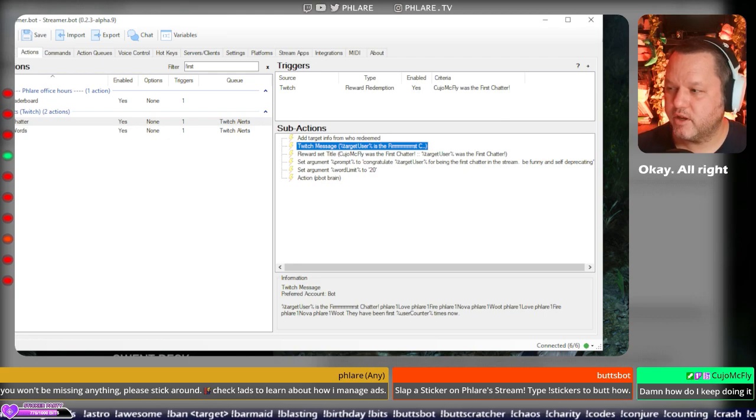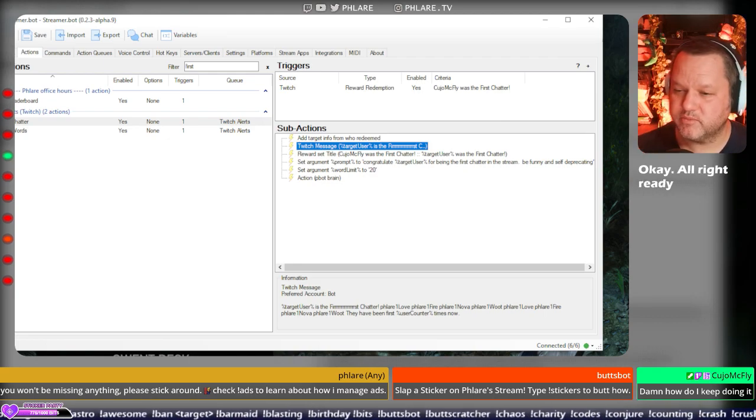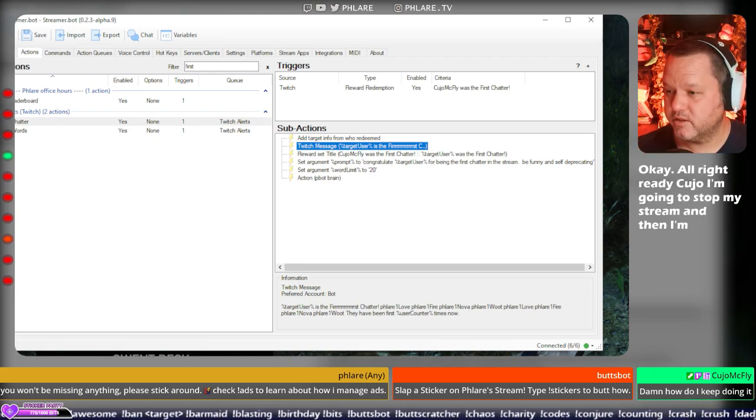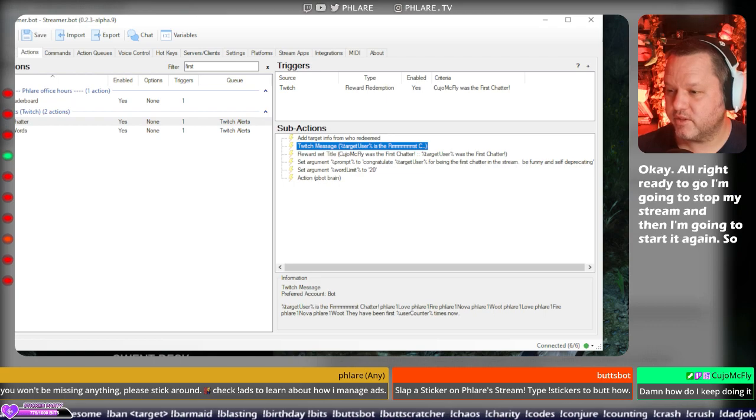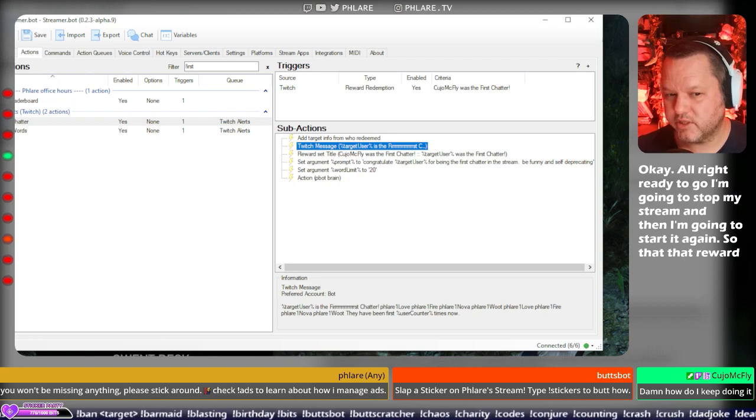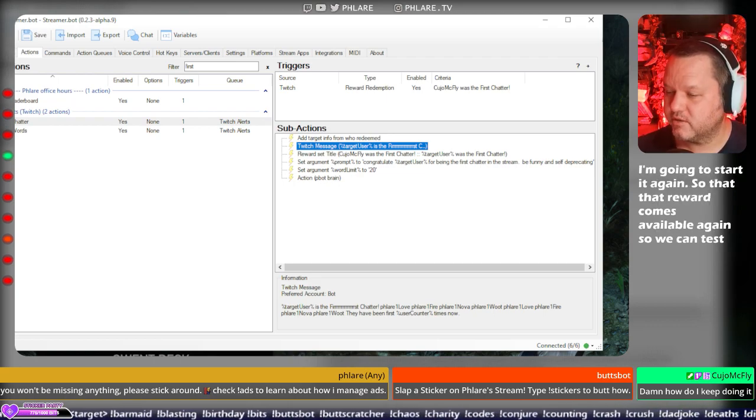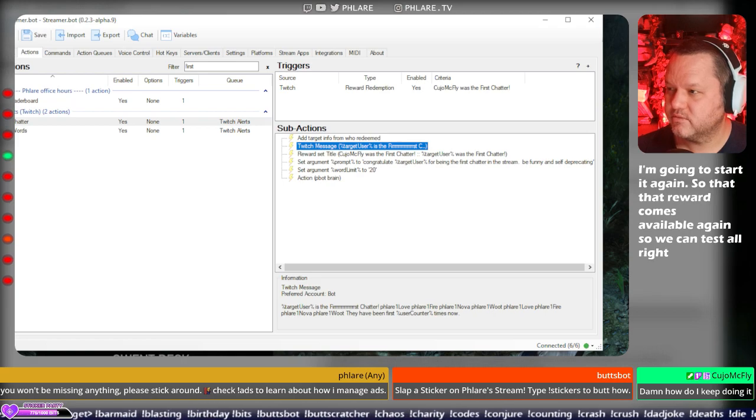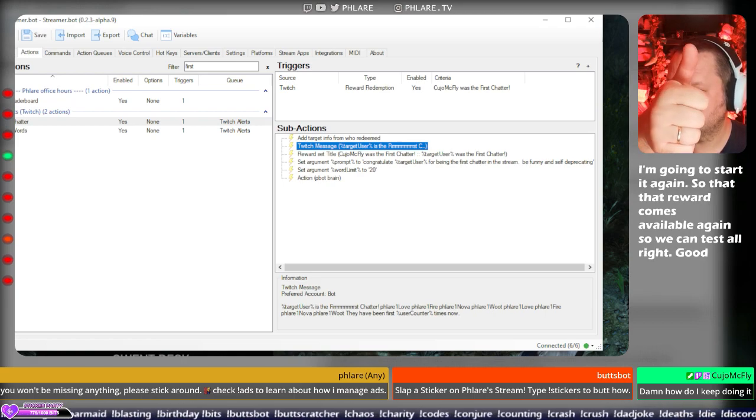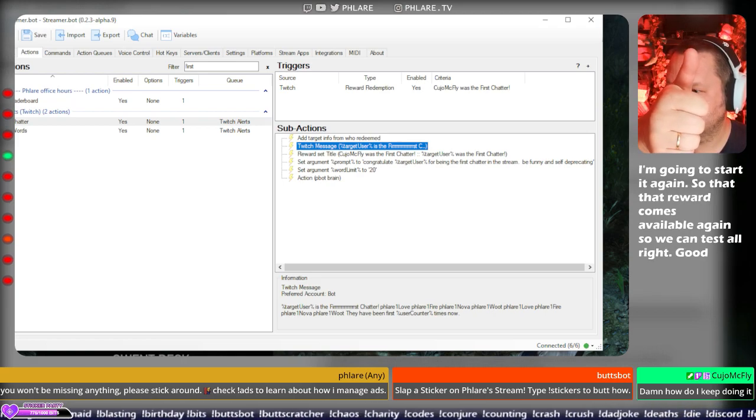Ready, Cujo? I'm gonna stop my stream and then I'm gonna start it again, so that that reward becomes available again so we can test. Alright. You good? We're gonna start it. Yeah. Bye.